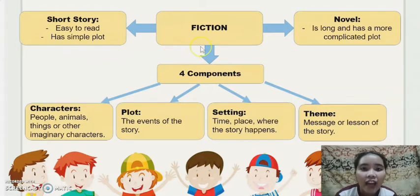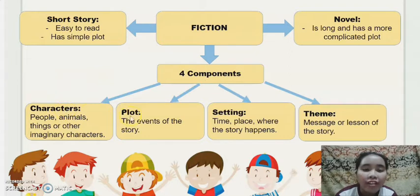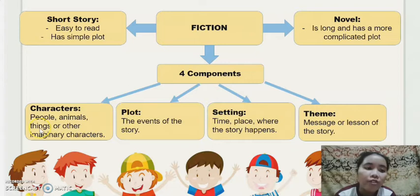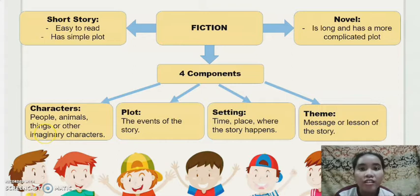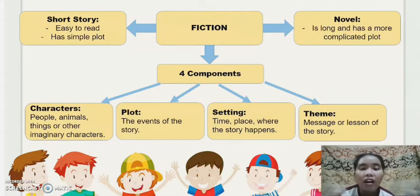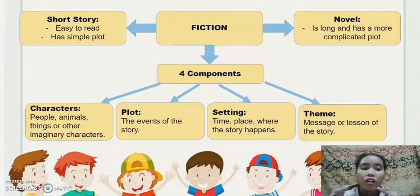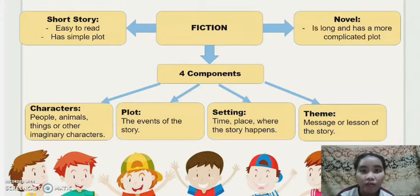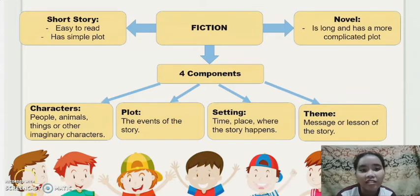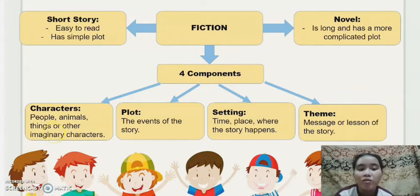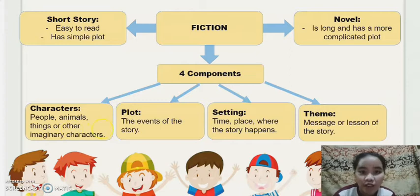In fiction, there are four components: characters, plot, setting, and theme. Characters are the protagonists or antagonists — the heroes and the people or animals involved in the story. In fiction, these characters are usually imaginary.